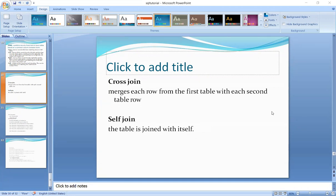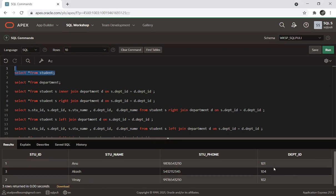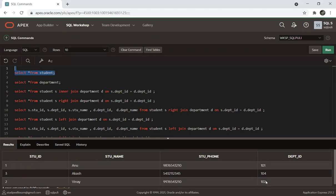Let's execute it. Here we have a student table and a department table — two tables. The student table has three students with department IDs: 101, 104, and 102.